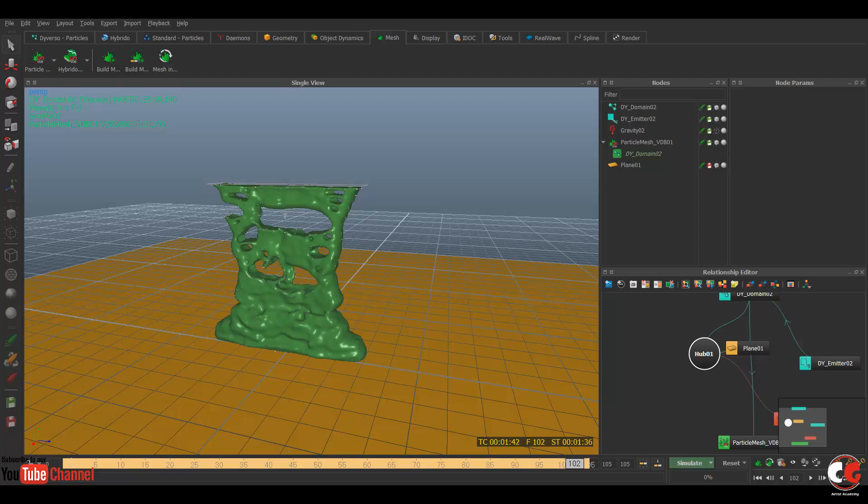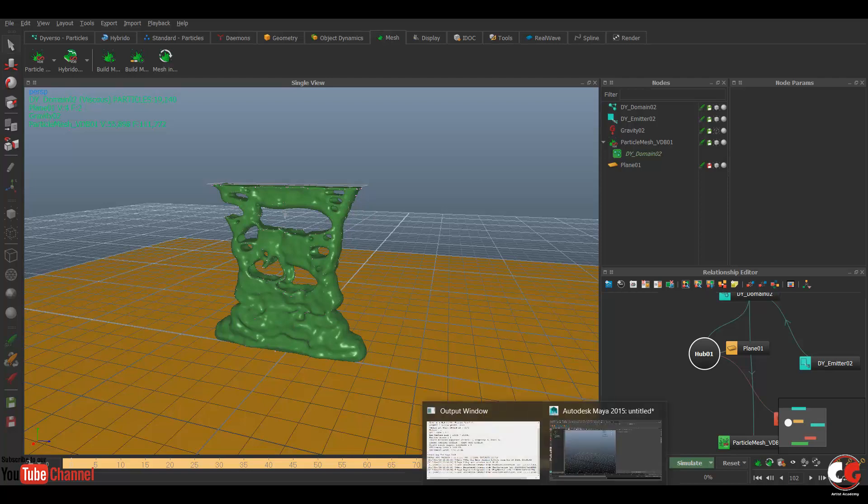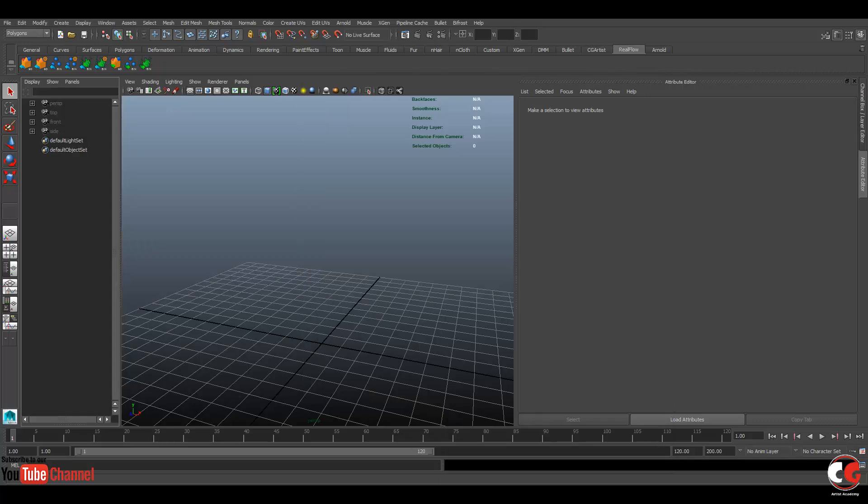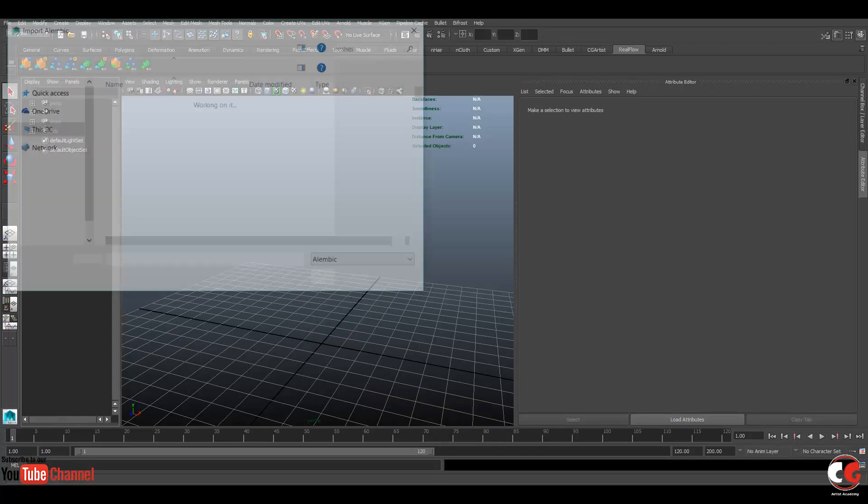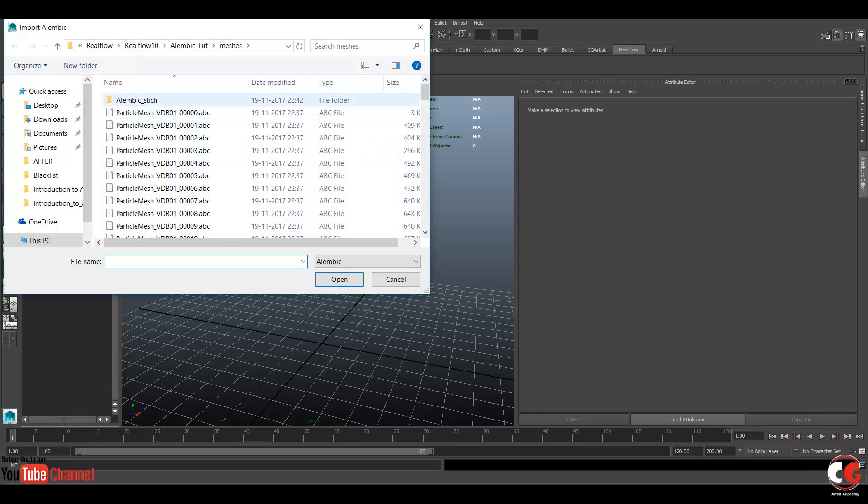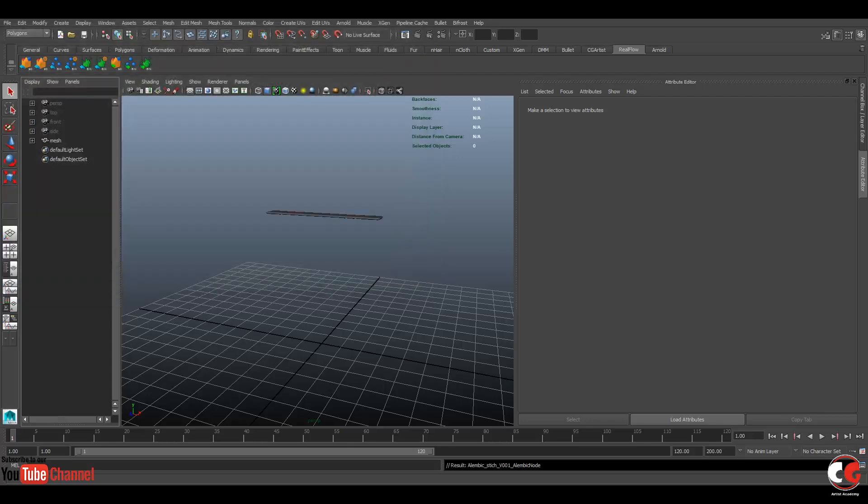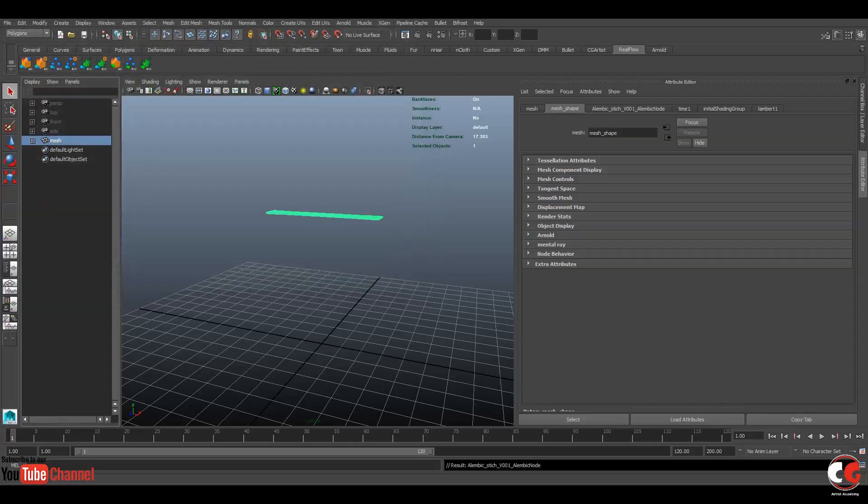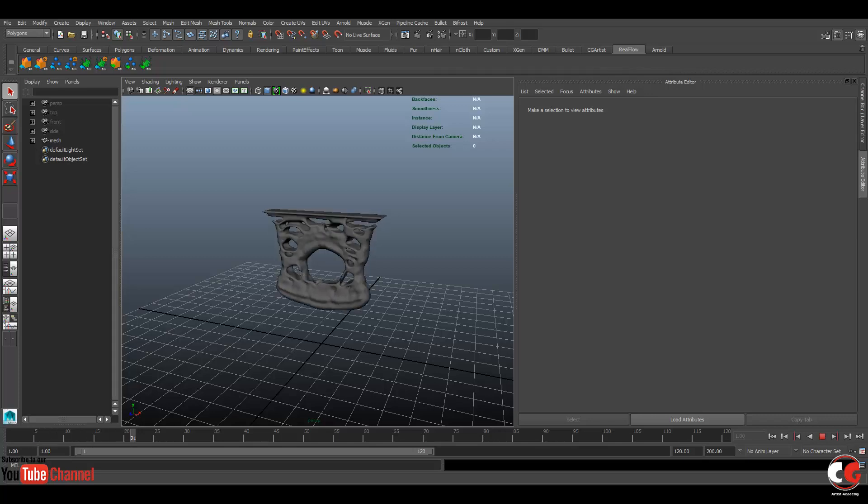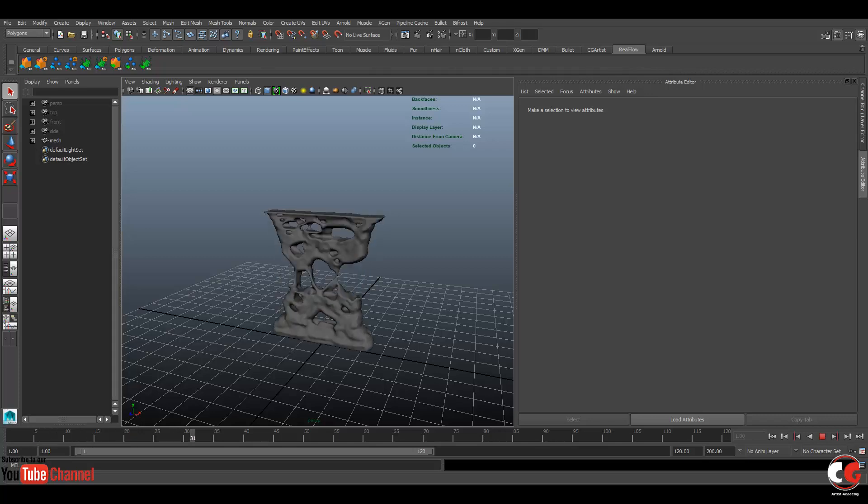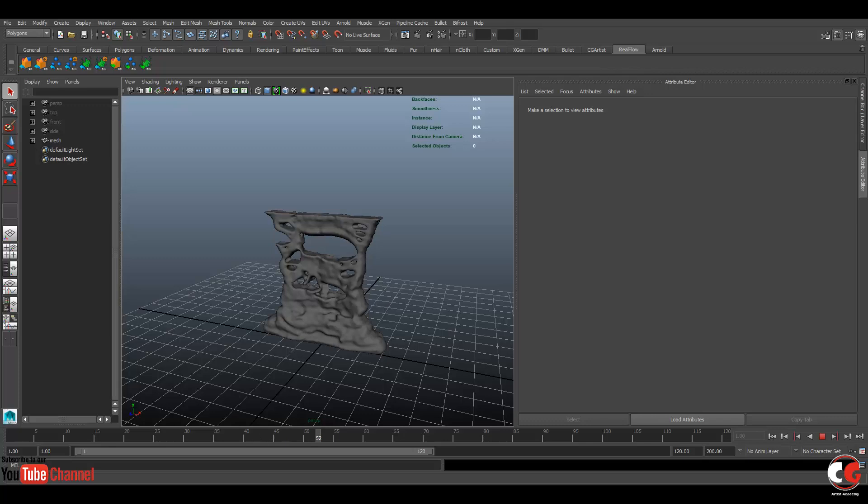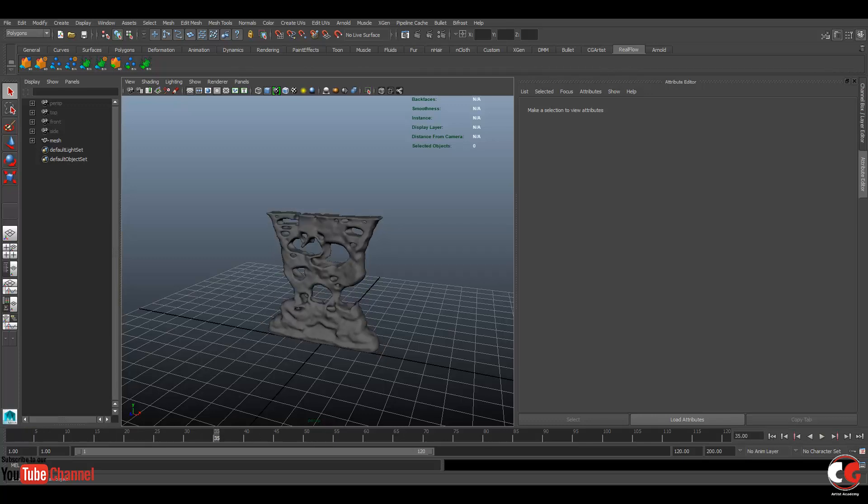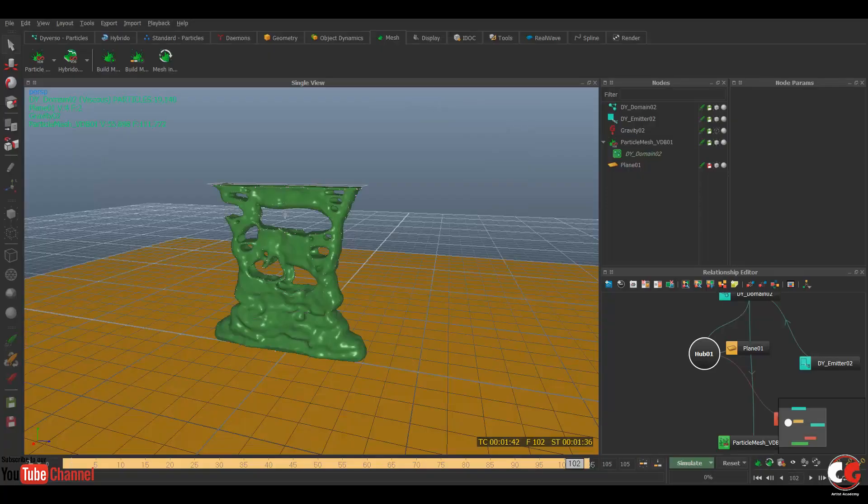So again go to your Maya, pipeline cache, Alembic cache, import. Now we have a folder, so when we stitch from RealFlow it creates a single file but it has all the sequence. So there is a mesh now, if you scrub your timeline, you have a mesh sequence in Alembic now. So this is how you can simulate your scene and get an Alembic sequence in Maya from RealFlow 10. I hope you have gained some knowledge from this tutorial.